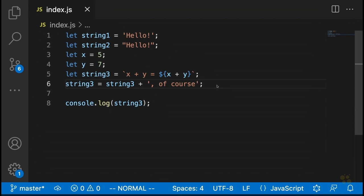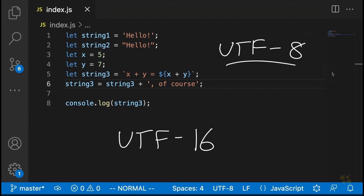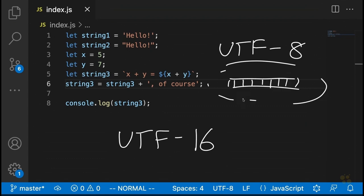Another thing to keep in mind with JavaScript strings — and I say 'keep in mind' as in keep it way in the back of your mind, because it's not a detail you'll need most of the time — is that JavaScript strings are UTF-16 encoded. This is different from what you'll find in most other situations, where you'll be dealing with UTF-8 encoding. To give a brief explanation: UTF-8 basically means that each character in a string is stored as a single byte of eight bits. That's how characters are stored behind the scenes.